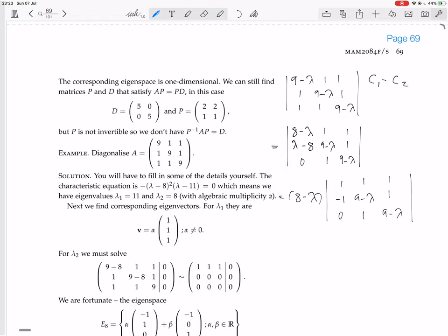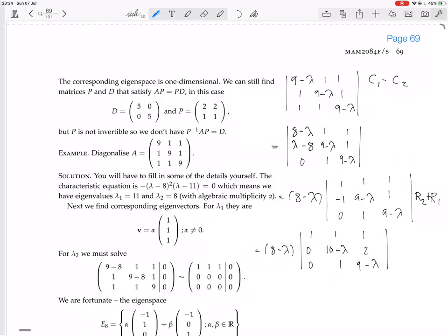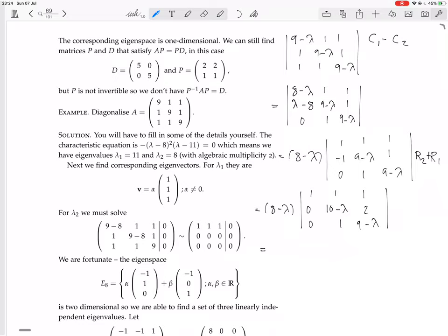We can factorize out (8 minus lambda) from the first column, giving us 1, minus 1, 0. Then adding row 1 to row 2, we get entries 1, 1, 1 in the first column, and the second row becomes 10 minus lambda, 2, with the third row having 0, 1, 9 minus lambda. Now we can expand down the first column: (8 minus lambda) times the 2x2 minor with entries 10 minus lambda, 1, 2, 9 minus lambda.